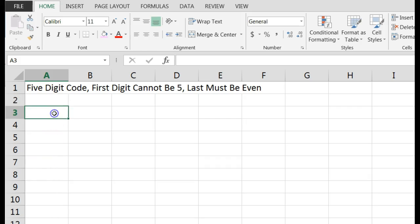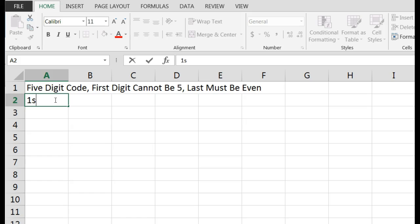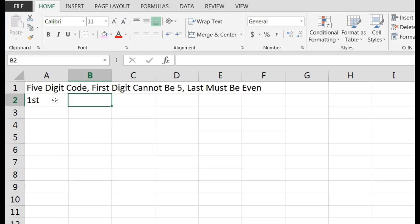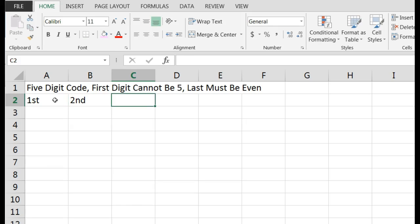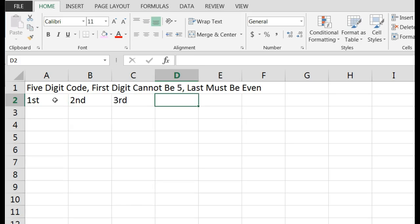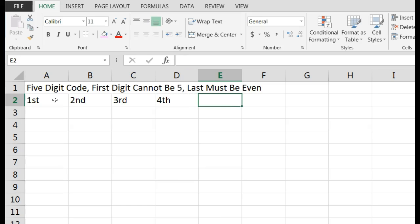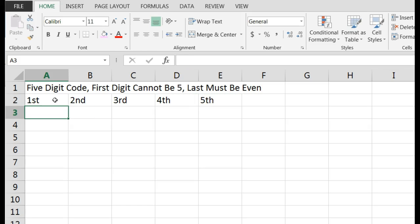Let's go in here and say, all right, this is my first digit. This is my second. This is my third. My fourth. My fifth. I'm in Excel.